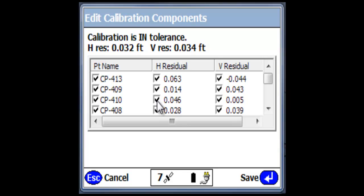That's what you need to look for. And at this point, I can now save this calibration and continue with the job.